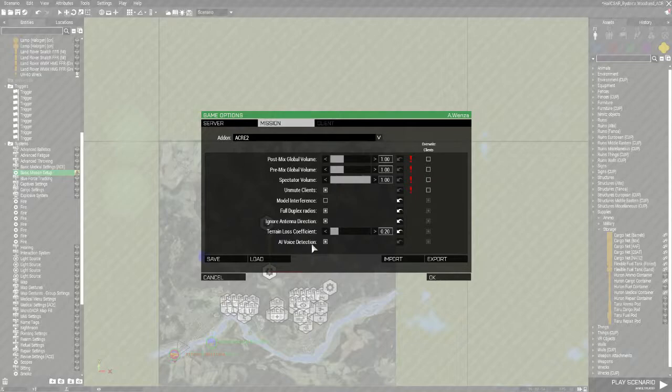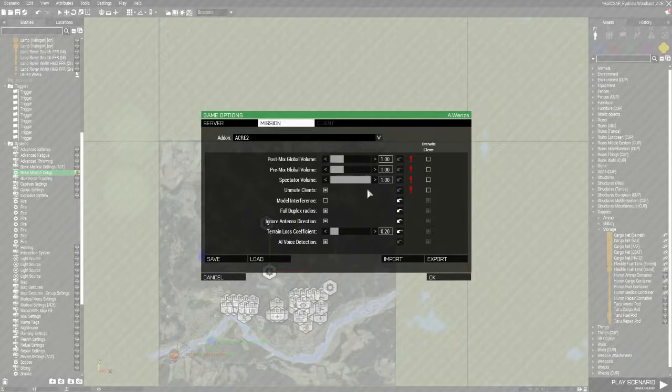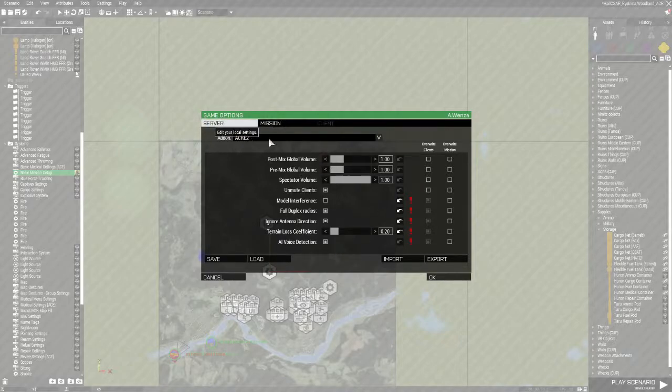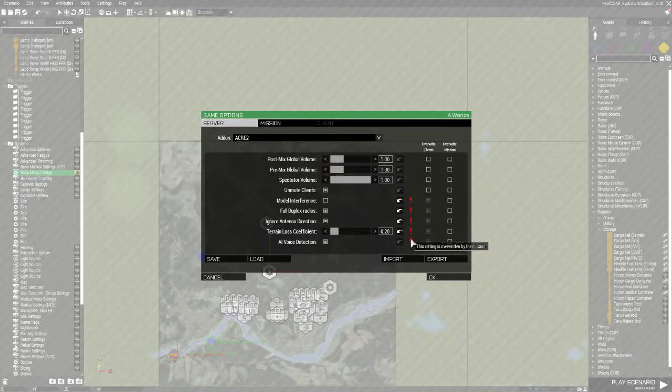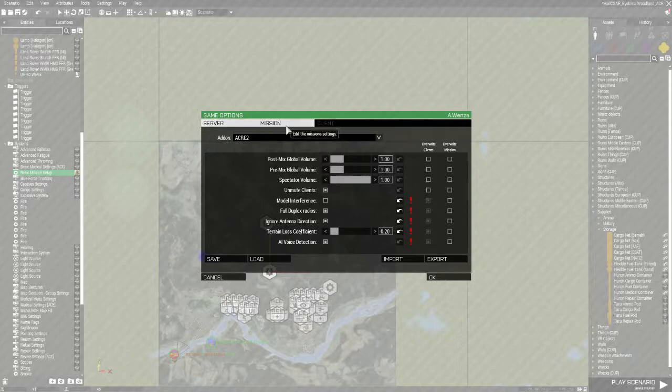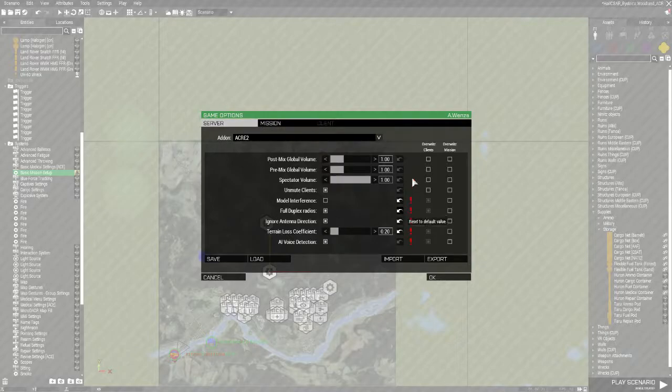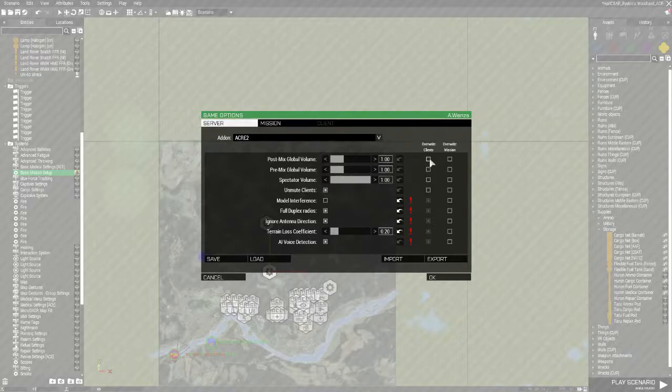Alright, AI voice detection on, although that's irrelevant because I don't have AI in this mission. That's pretty much all we need to do to set up your ACRE in a mission. If you click on the server side, you'll see that these go red and it says that this setting is overwritten by the mission. So because we've already defined the mission here, don't have to worry about it. Okay, there are some things that you can set server side over here. You can tell that to overwrite the clients, you can also tell it to overwrite the mission.